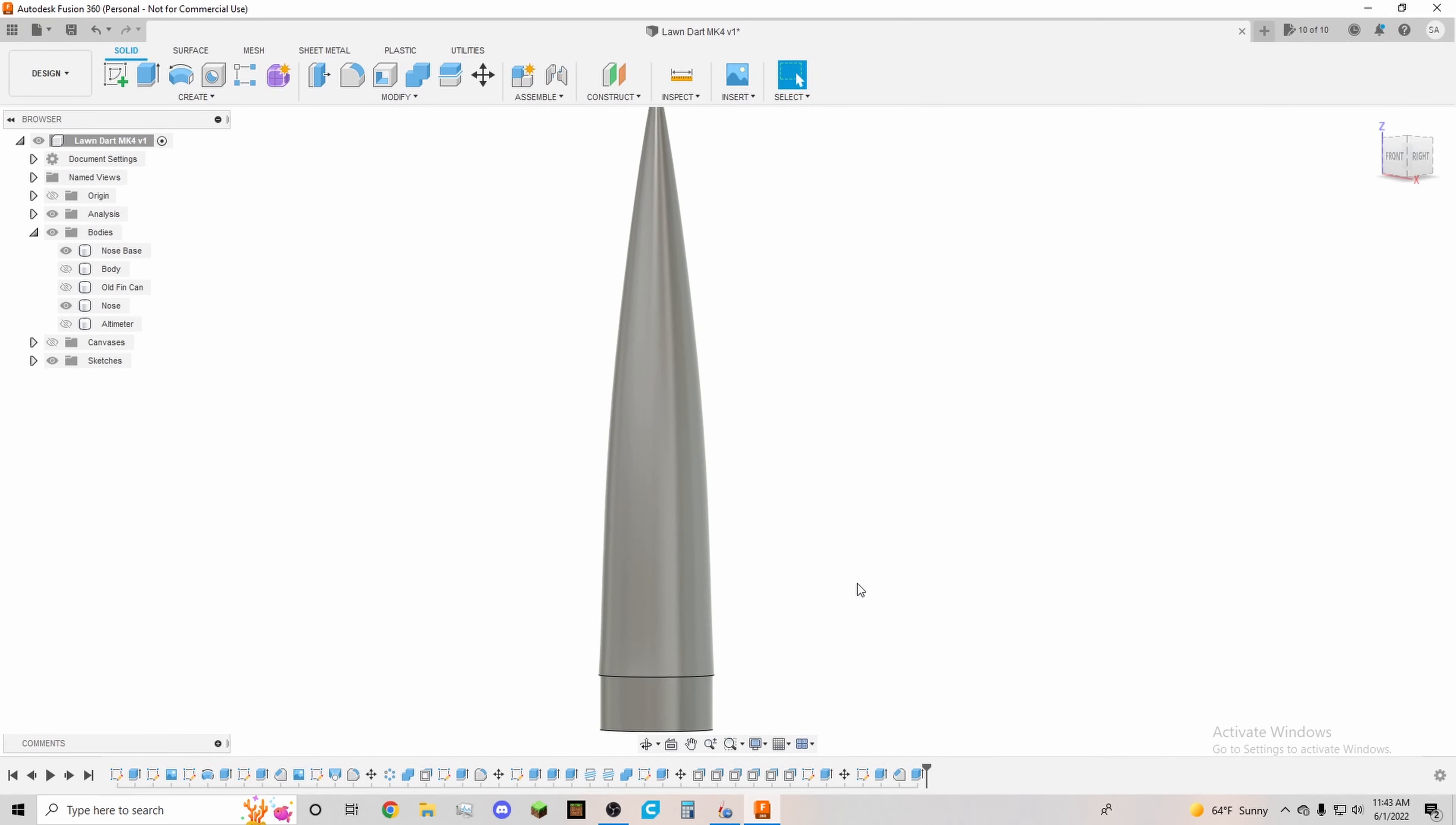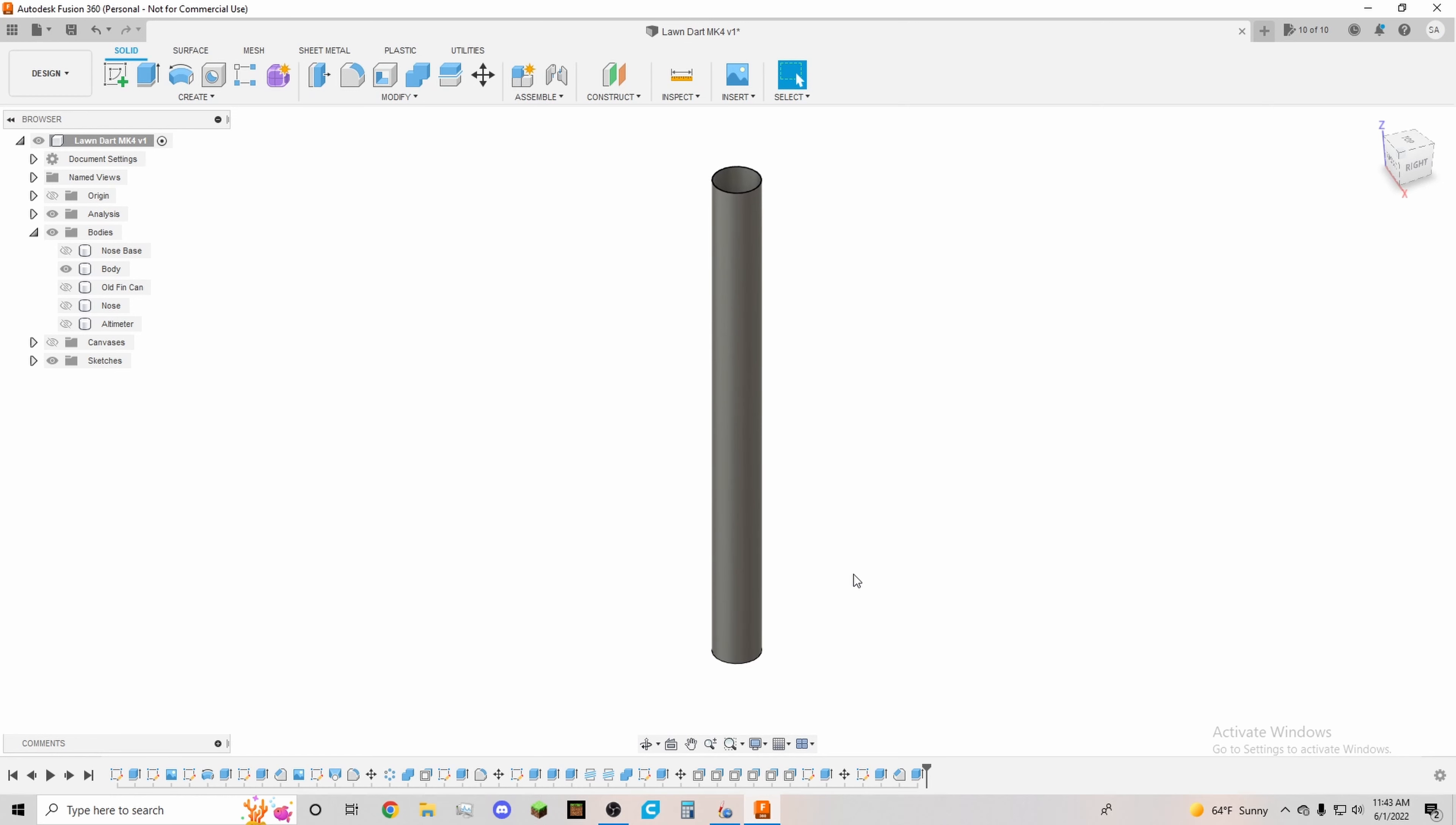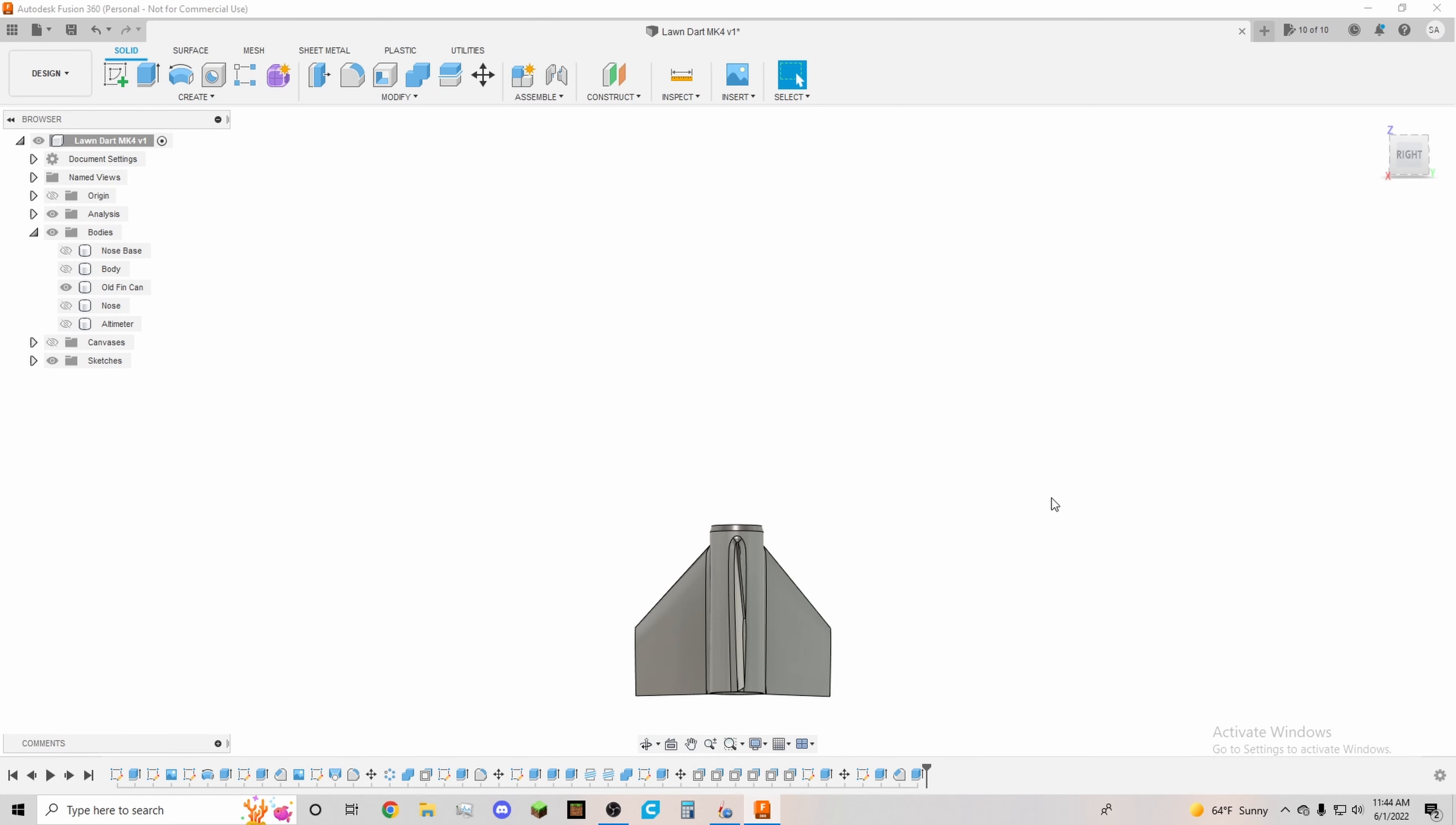The body of the rocket is a 29 millimeter tube, cardboard tube that is from Apogee Components website and it is 33 centimeters long. That's basically all the information I have on the tube.